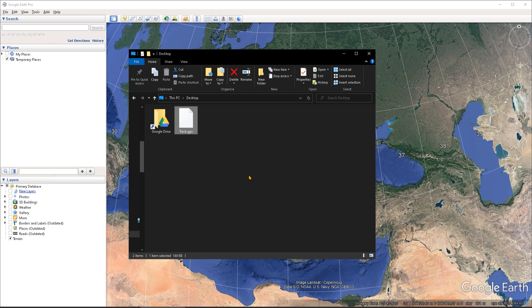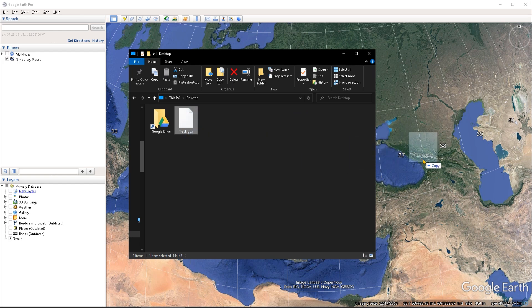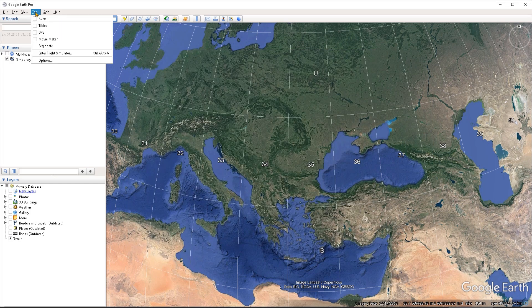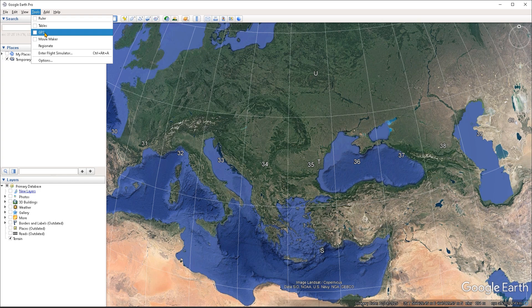Now, there are a couple of ways by which I can import this file into Google Earth. One way will be to simply drag and drop it in the viewport. But another way is through the tools menu. So if I expand the tools menu and I can choose GPS, and this is the way that I'm going to do it this time.